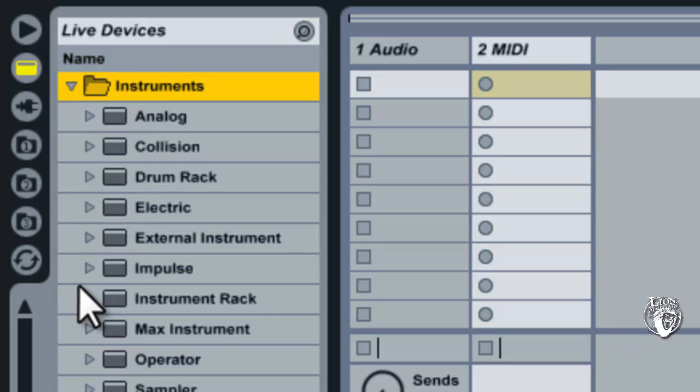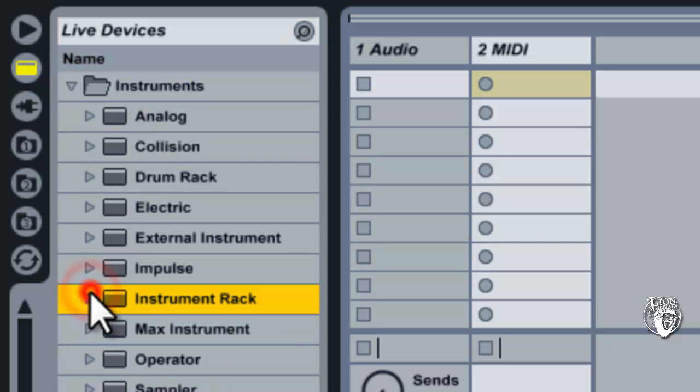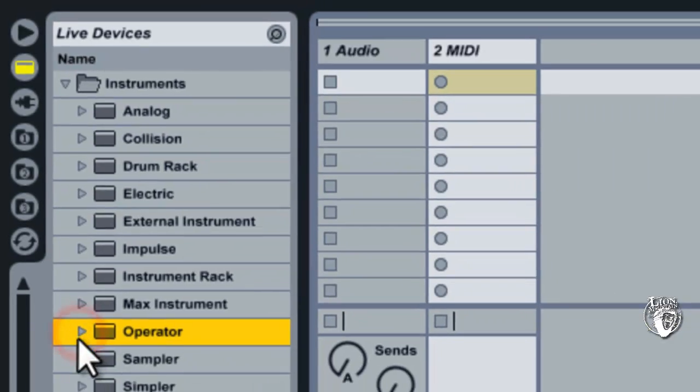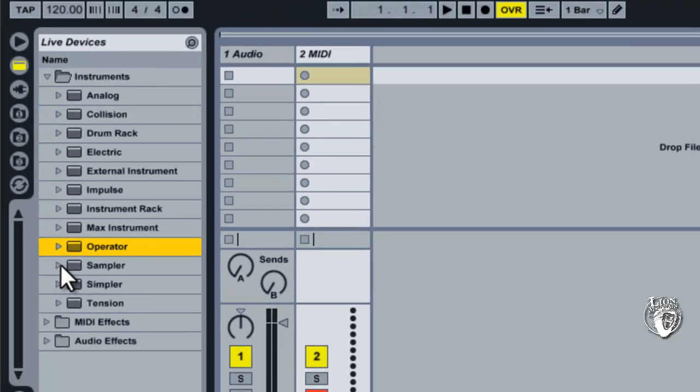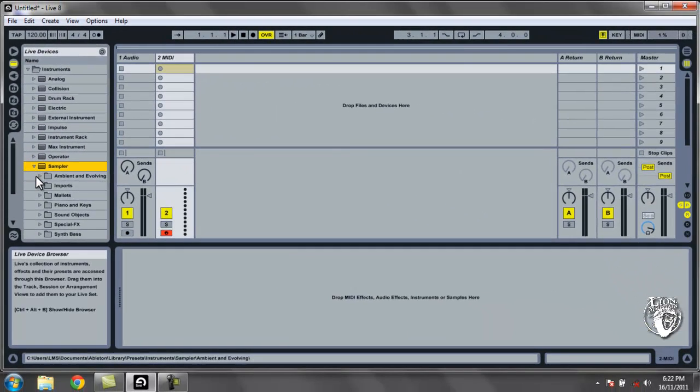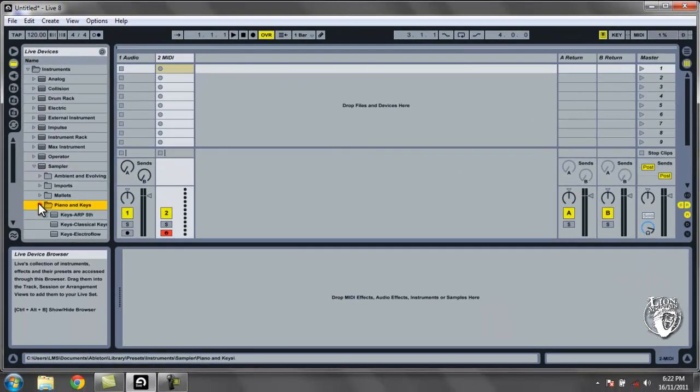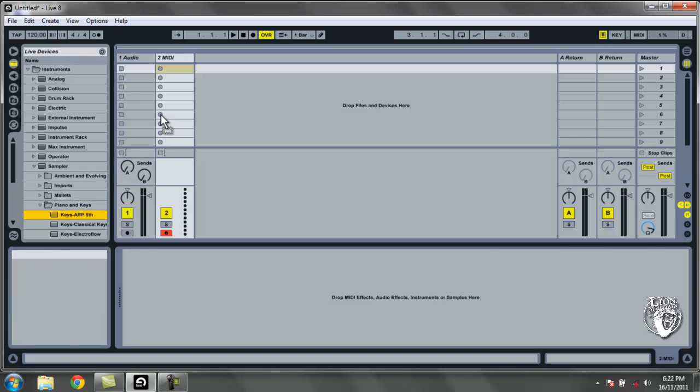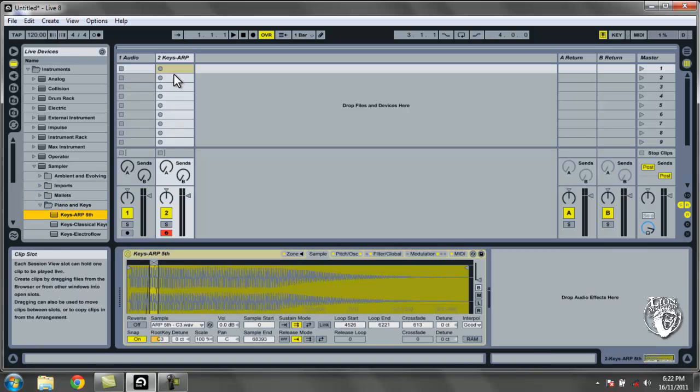And then just keep on expanding these folders to find some presets that you like. I'm going to maybe go for a sampler, some pianos and keys. And I'll just drag this first one over, Keys Up. And you can see there that as I drop it over the MIDI track,